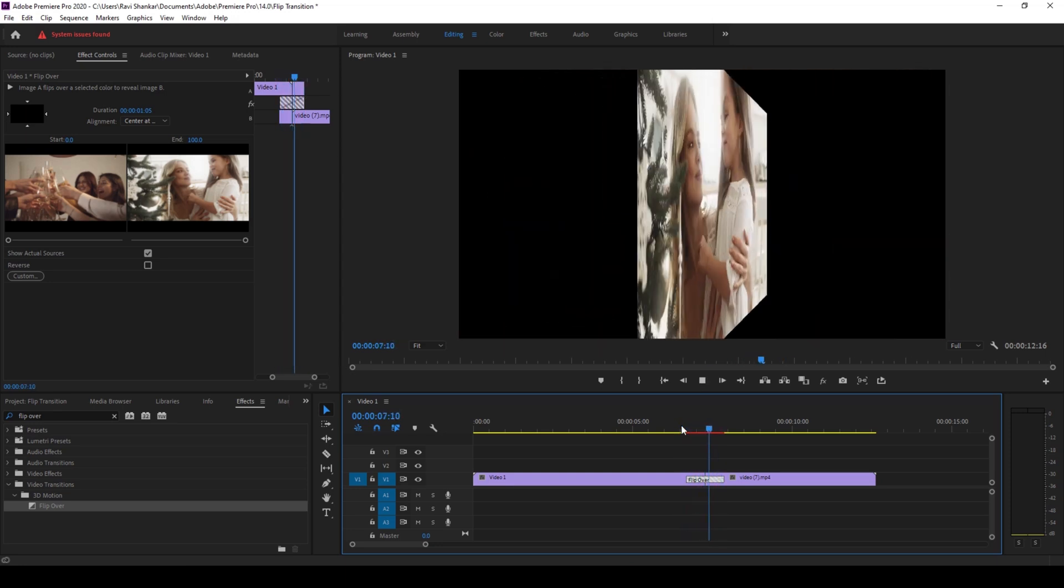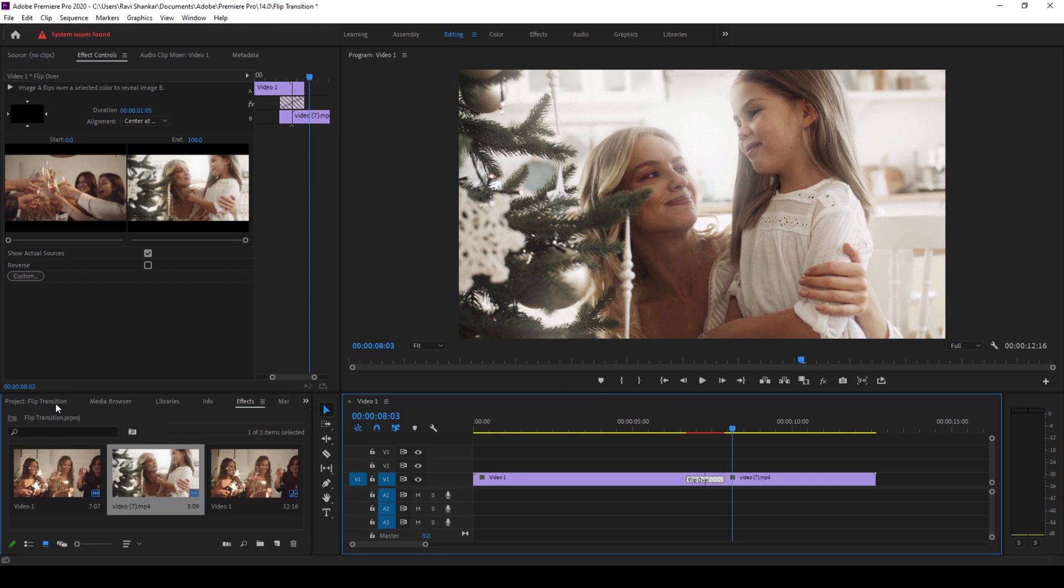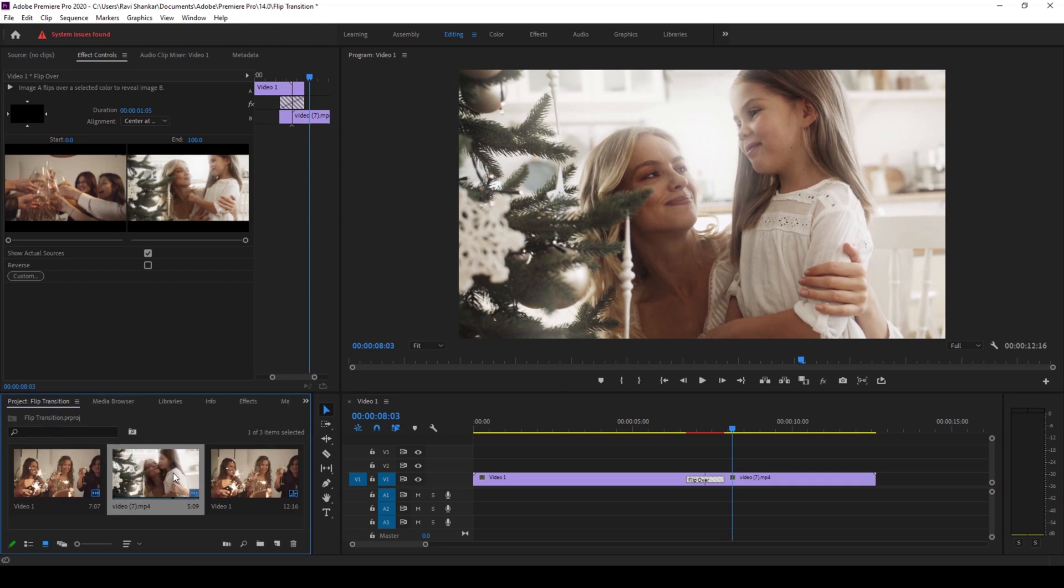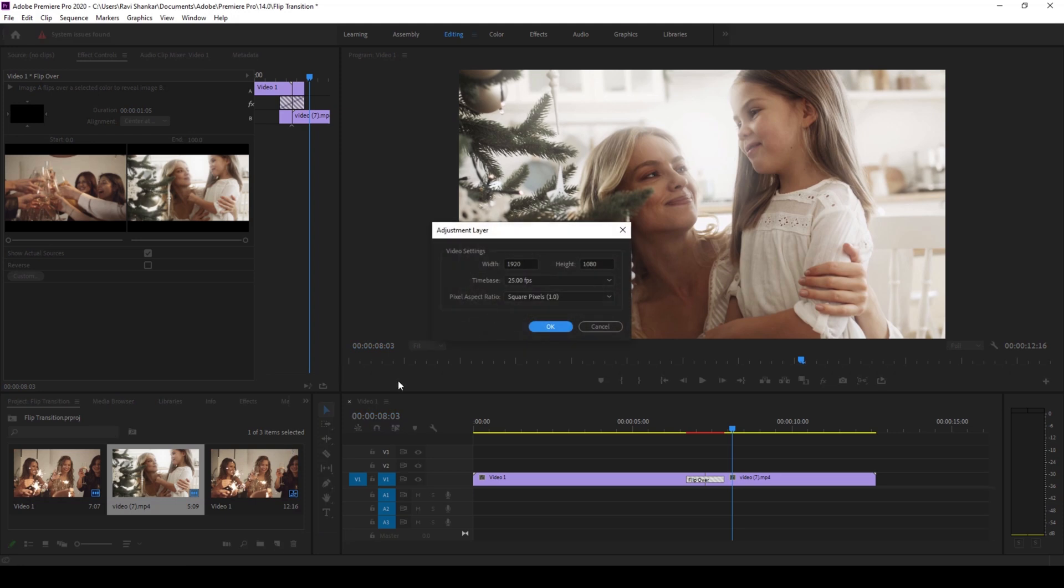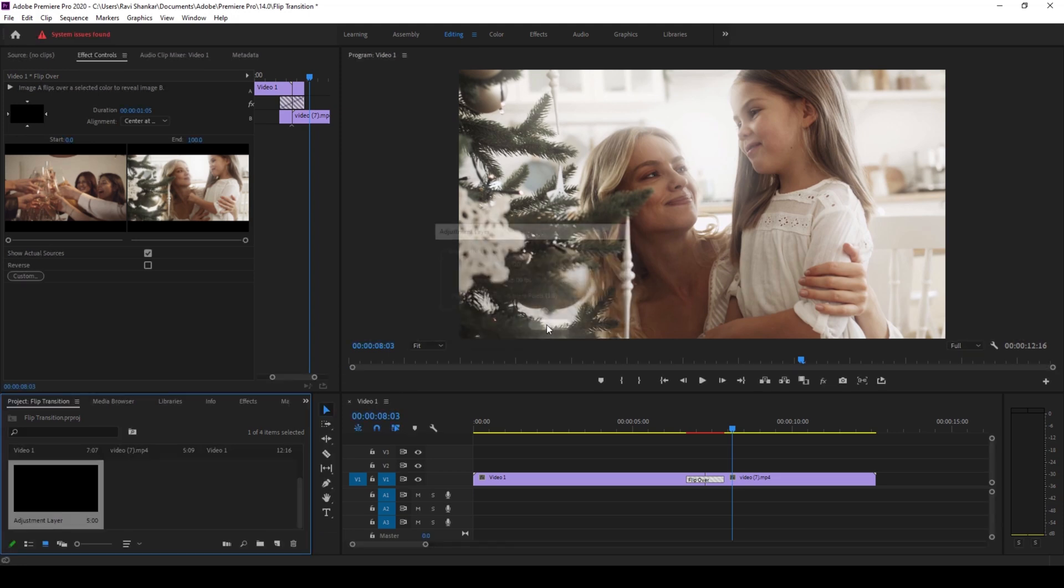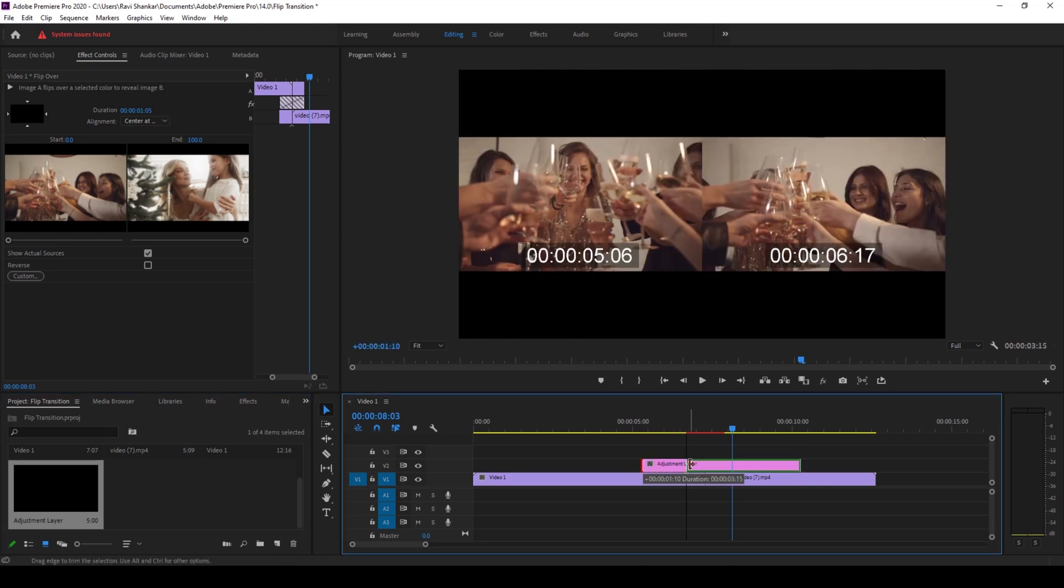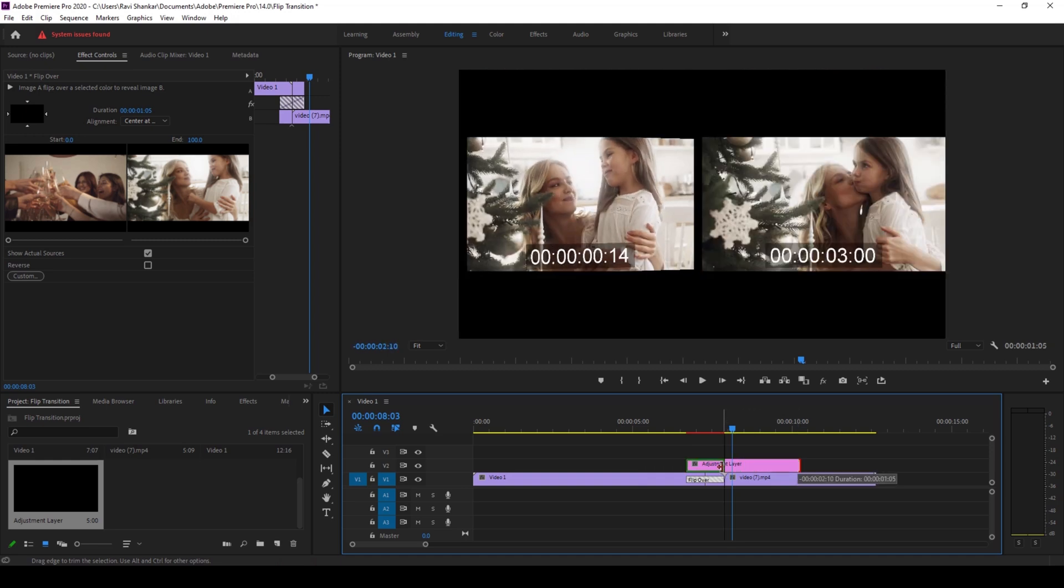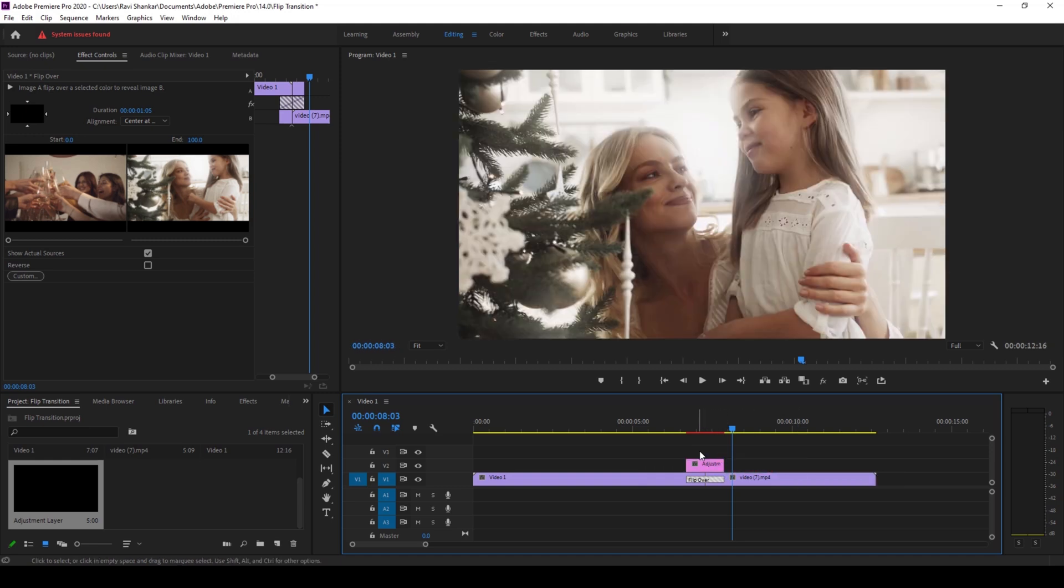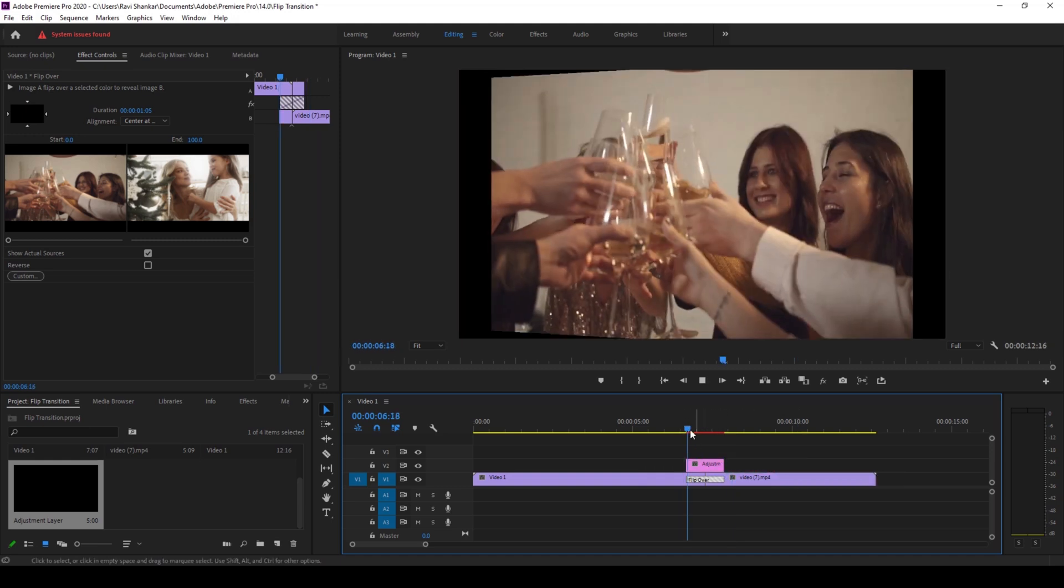In order to make this more interesting, this is what you can do. Go to the project panel here and create a new item called adjustment layer. I'll hit okay. I'll drag the adjustment layer on top of the transition effect and set the size to match the duration of the transition, something like this.